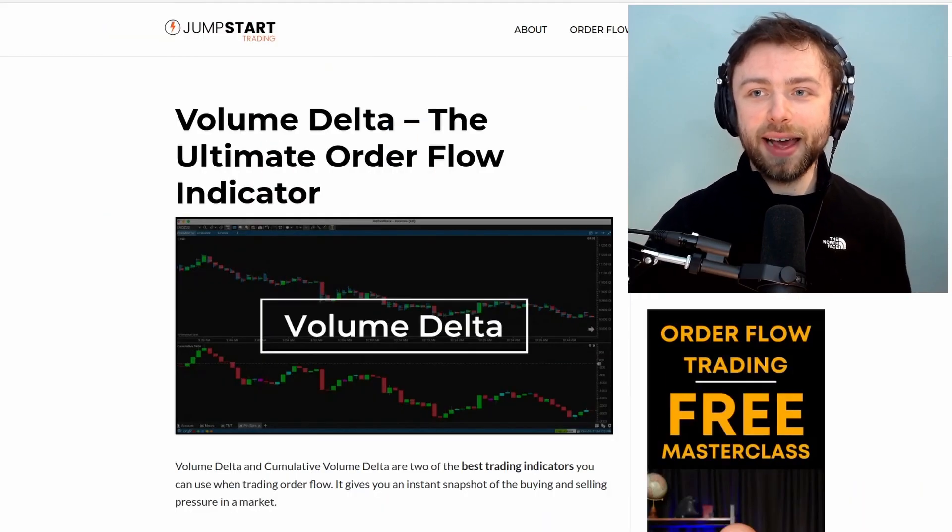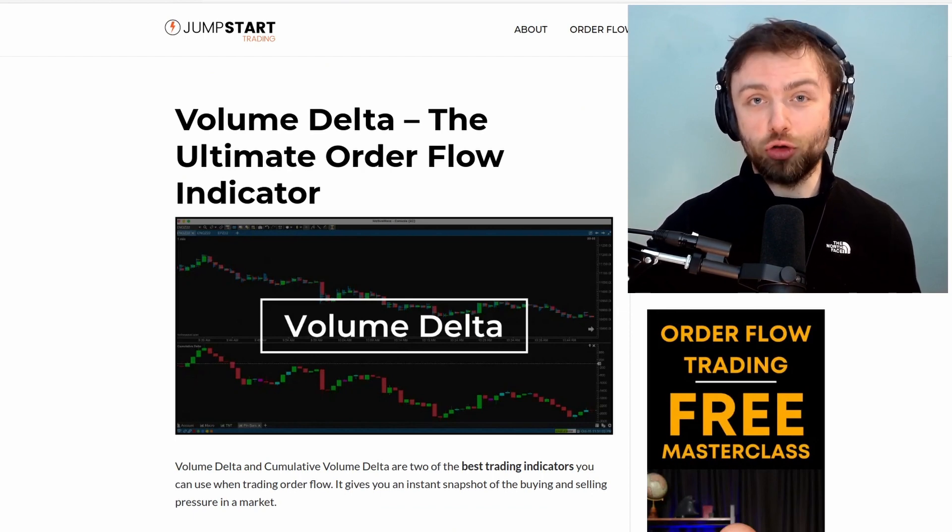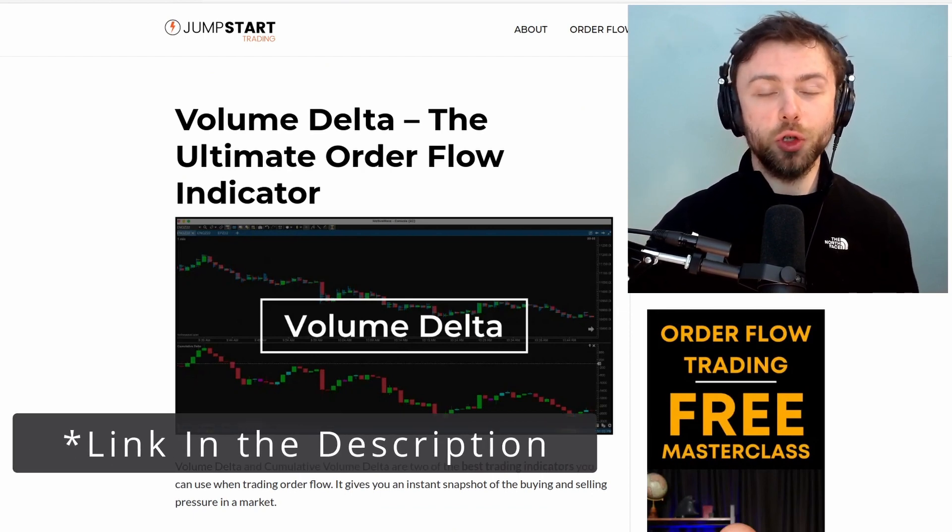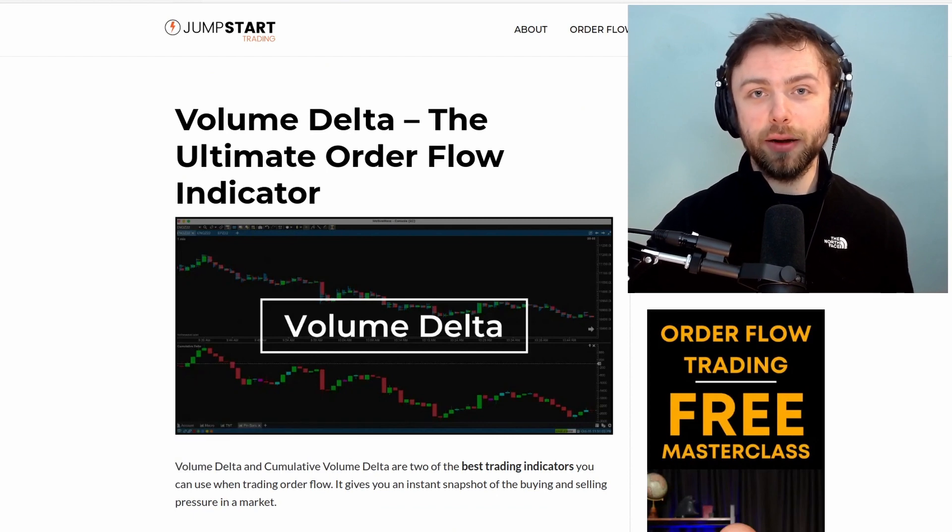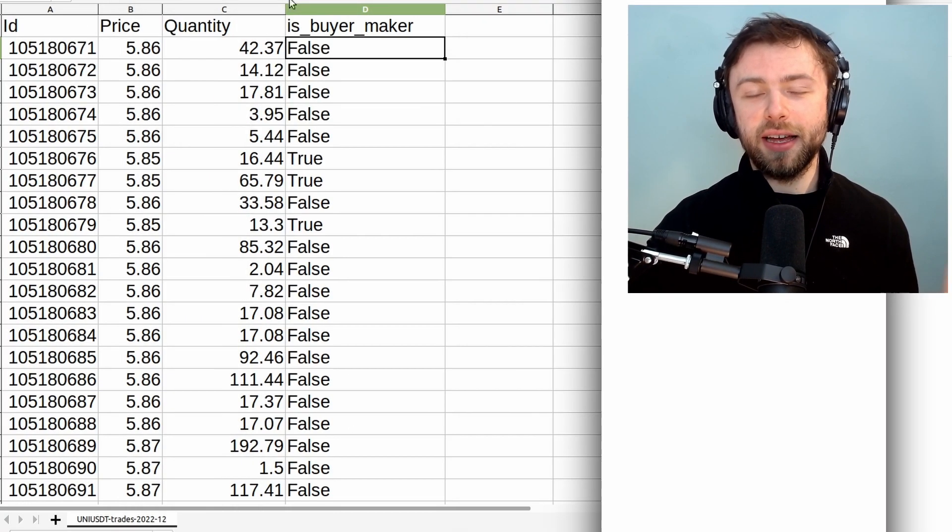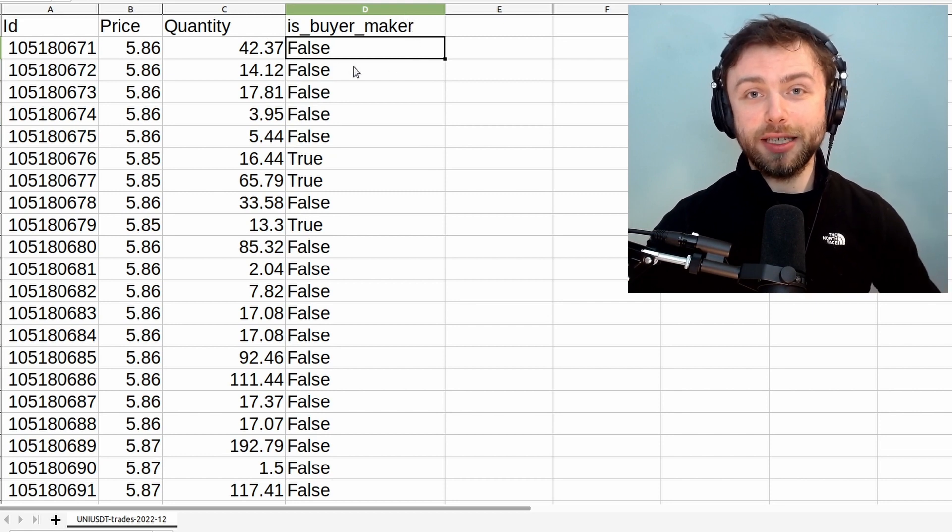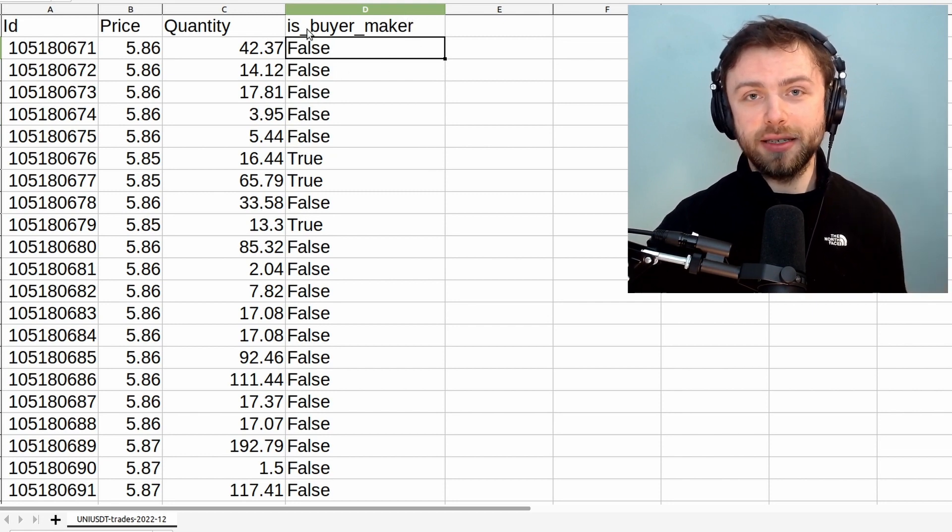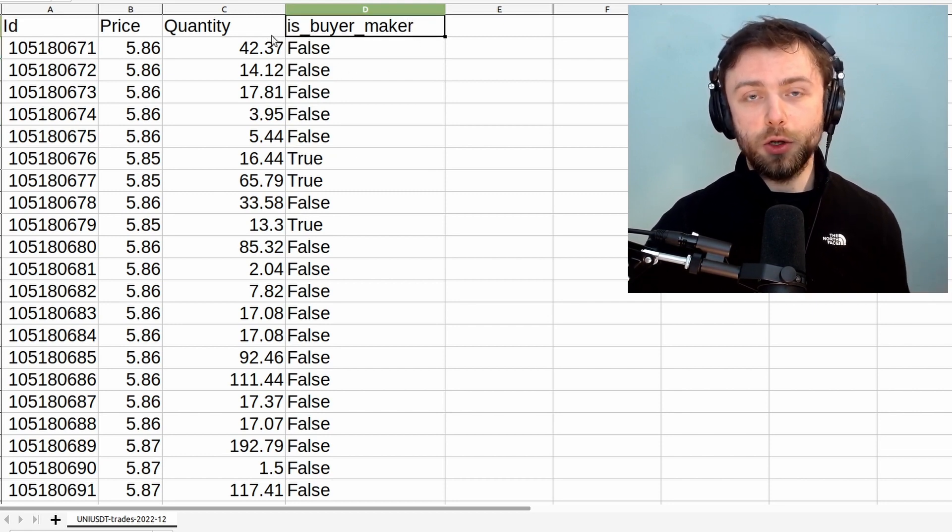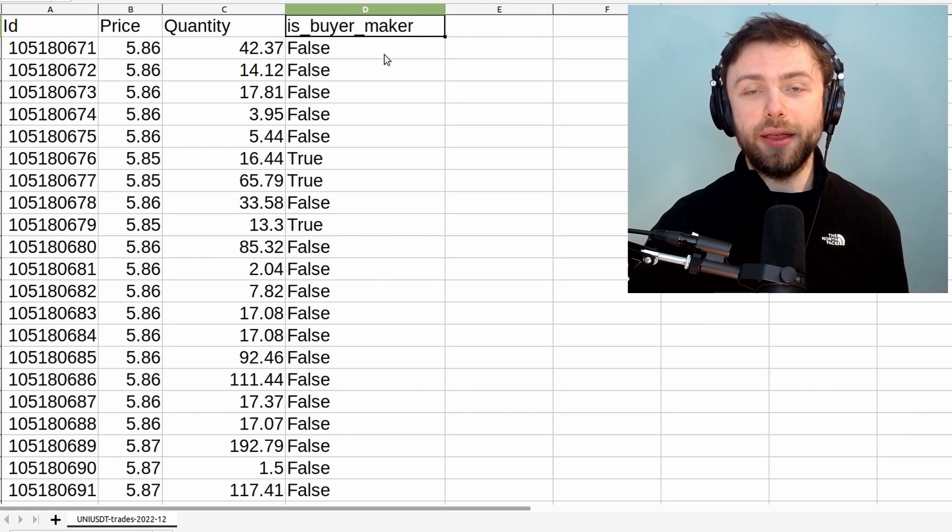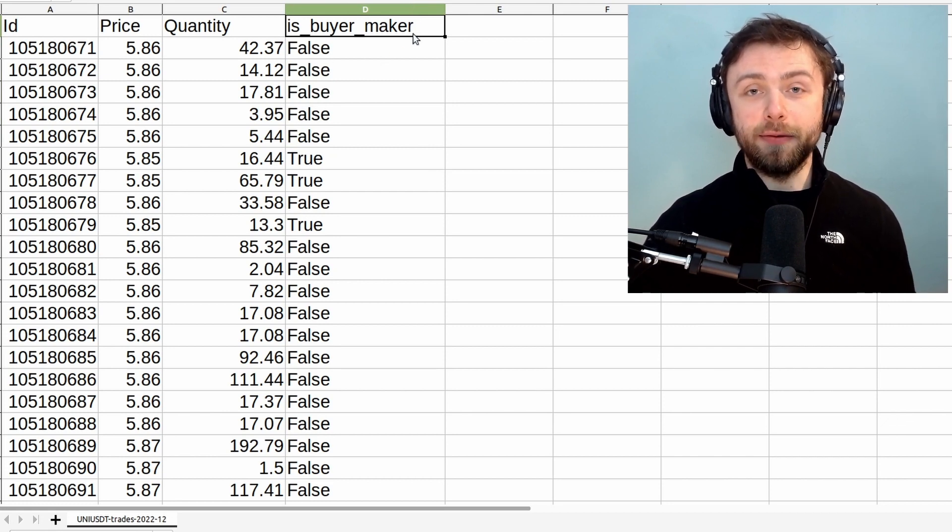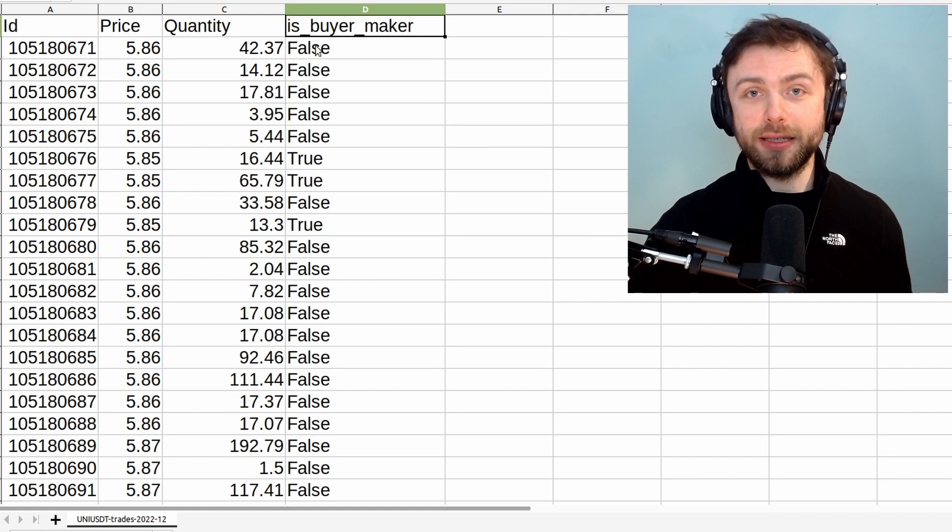Now if you haven't heard of the cumulative volume delta before, there's an excellent article over here at jumpstarttrading.com which goes over it quite well. But the general gist is that you look at the list of trades and for each trade you label it with whether the maker involved in that trade was a buyer or a seller.